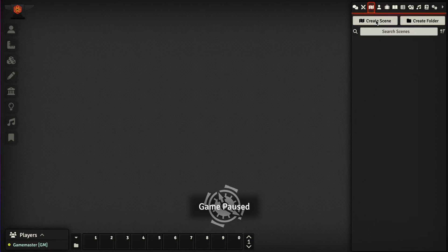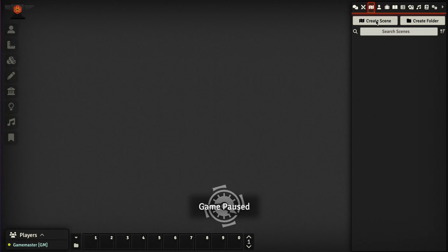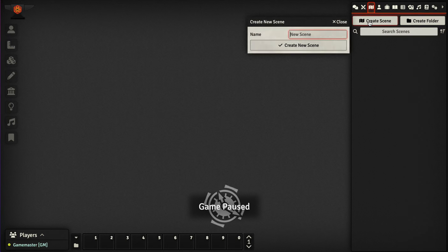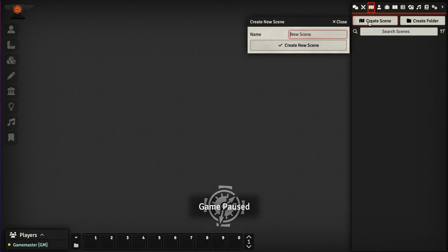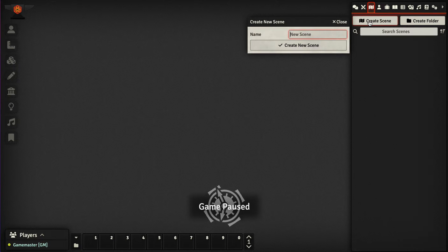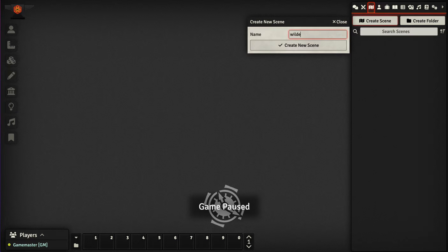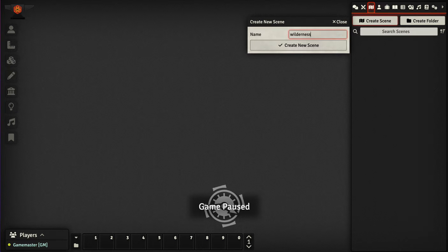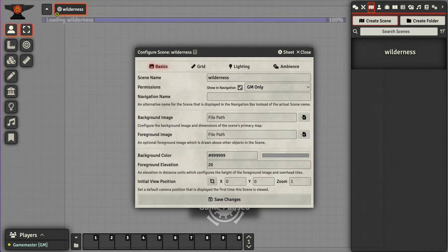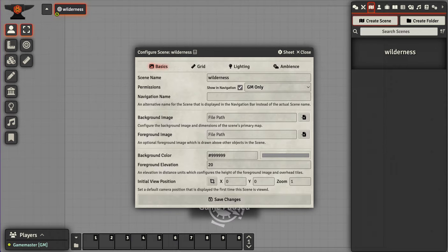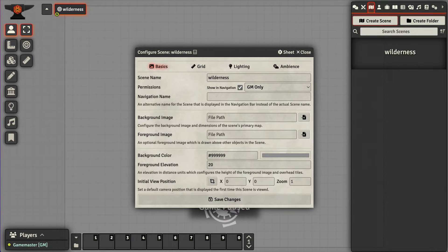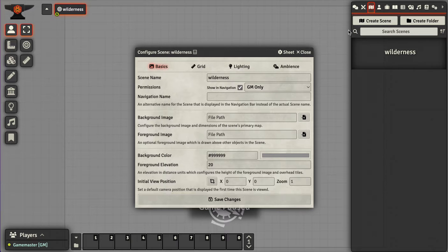So I created a world and I'm now going to create a scene. Let's call this scene wilderness. This will be a scene where my players will come across some kind of random encounter. I'm not exactly sure what that's going to be yet.